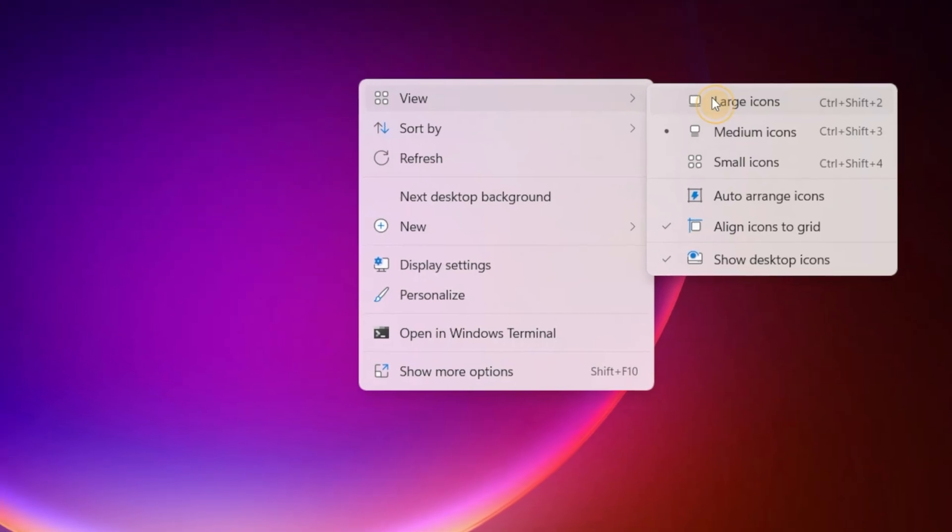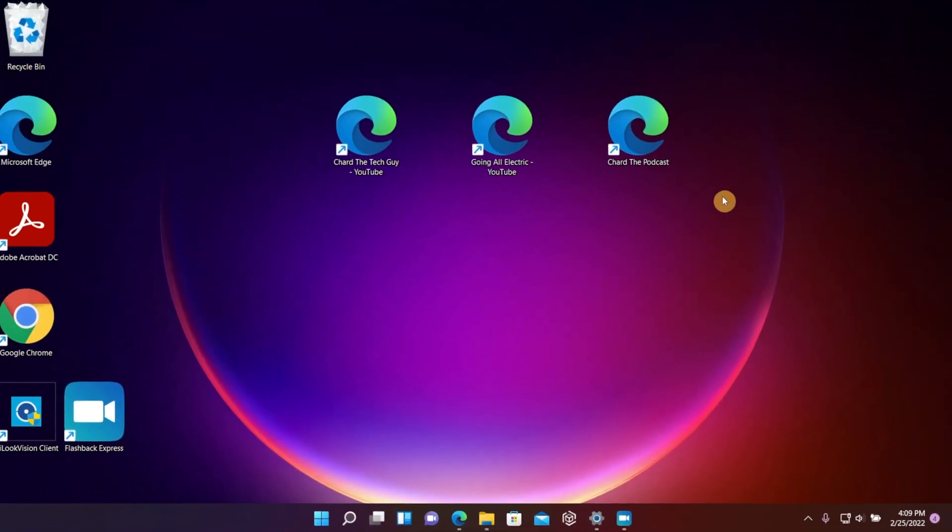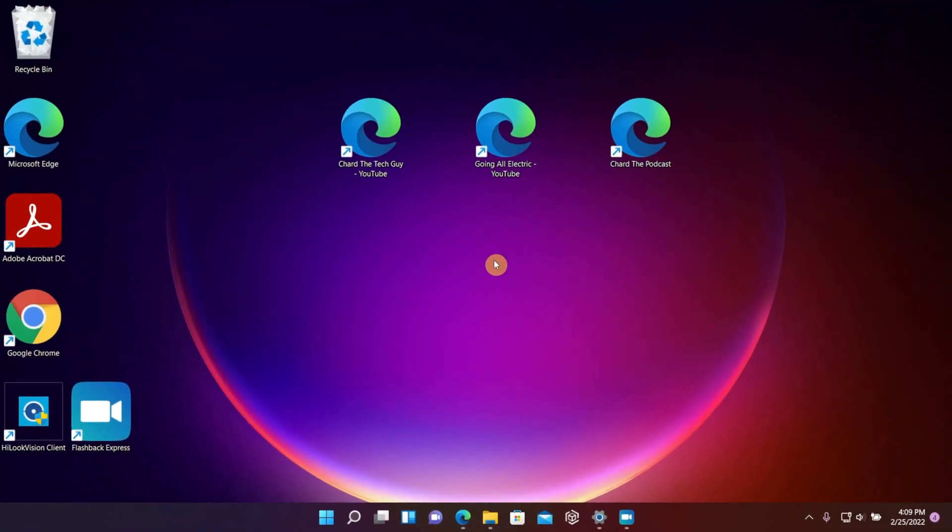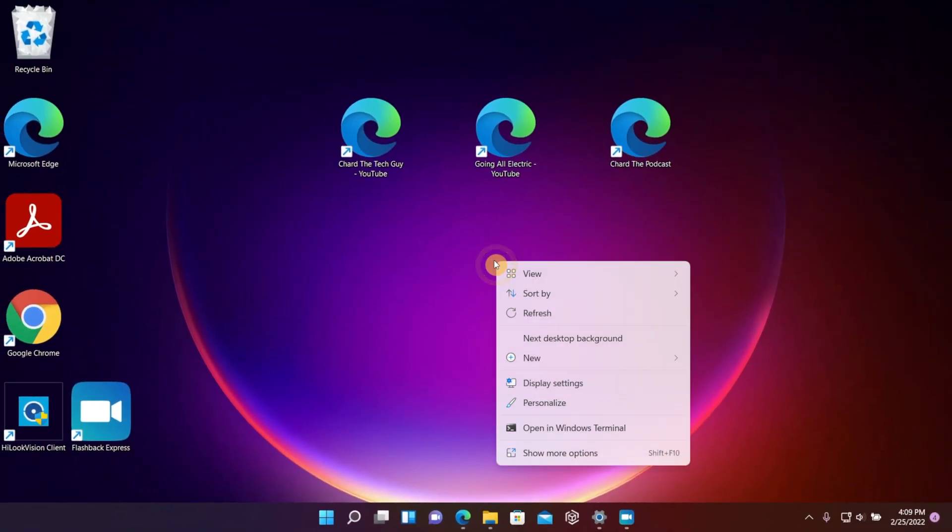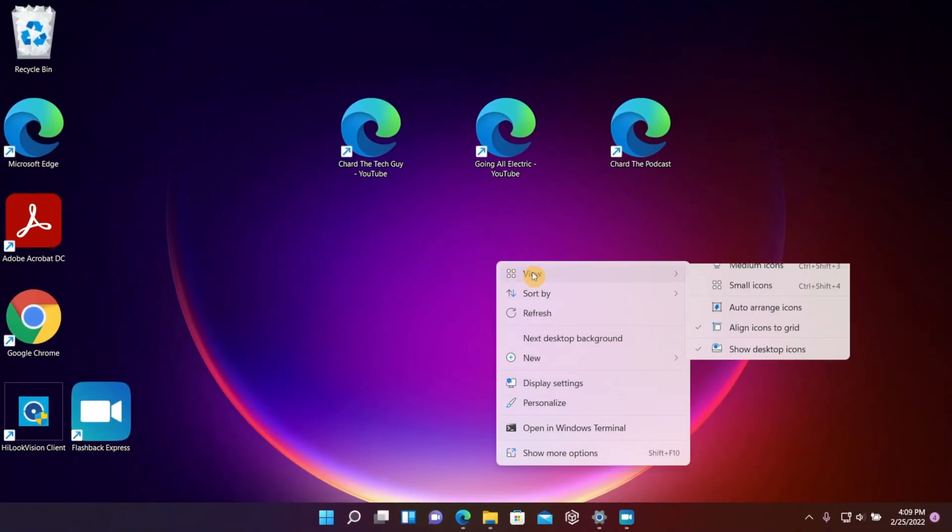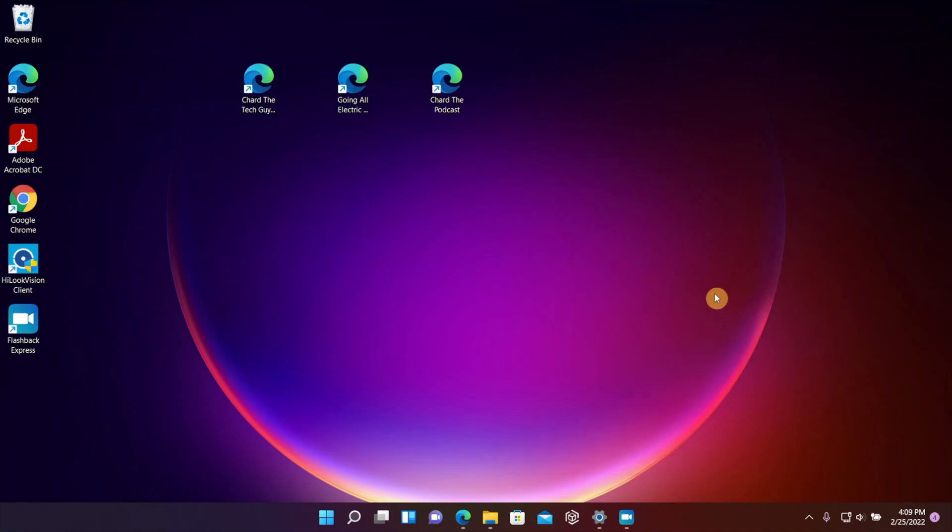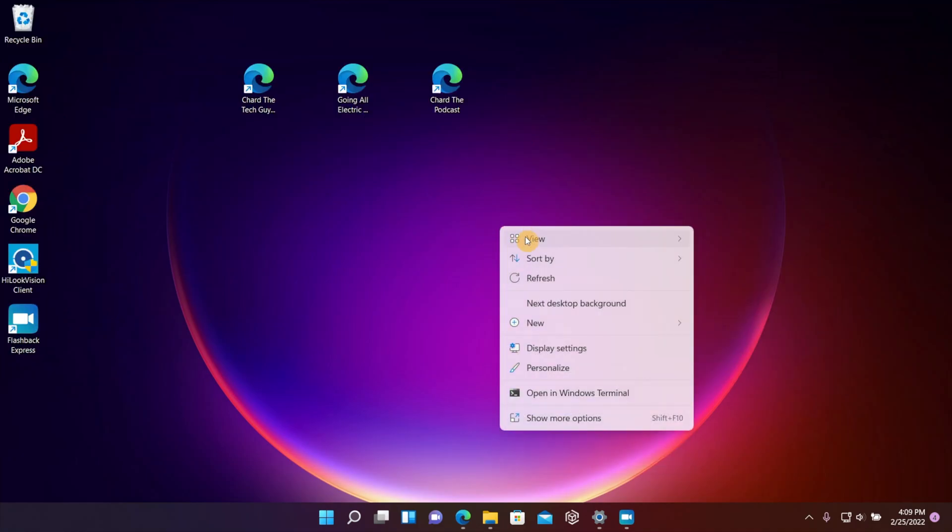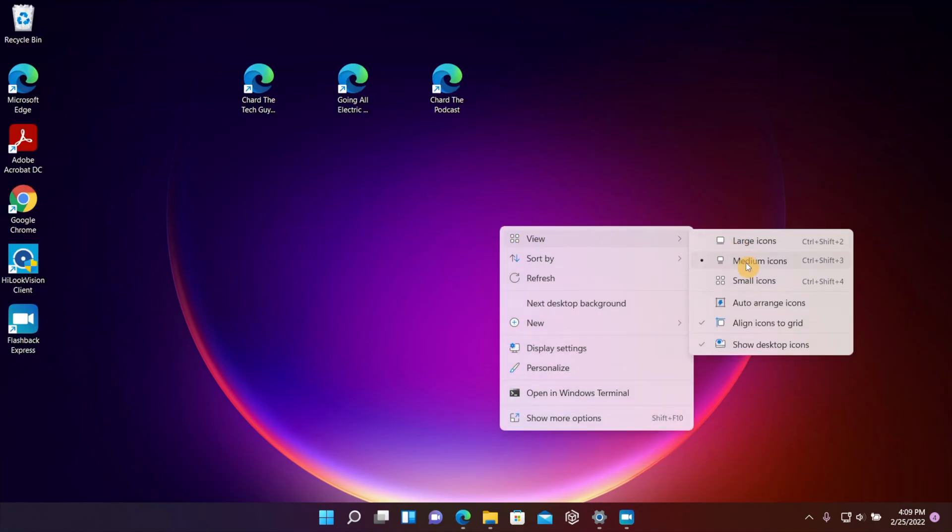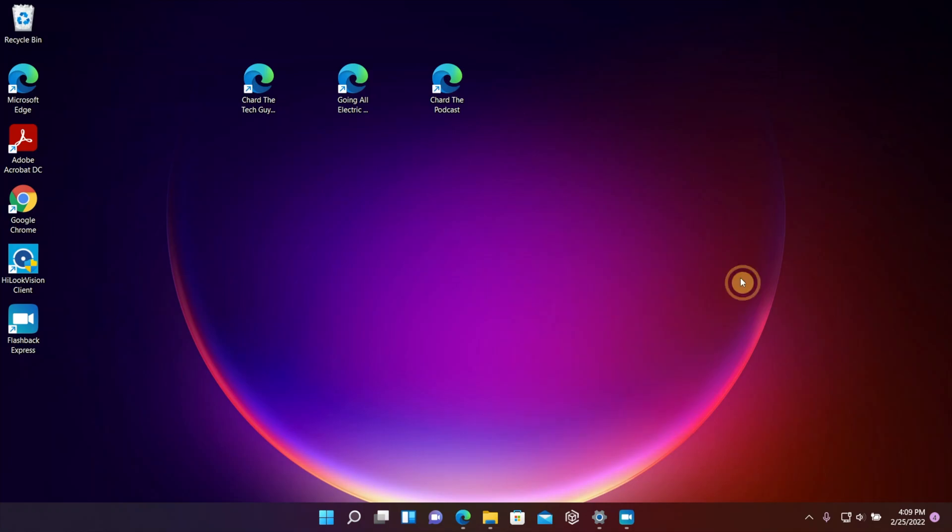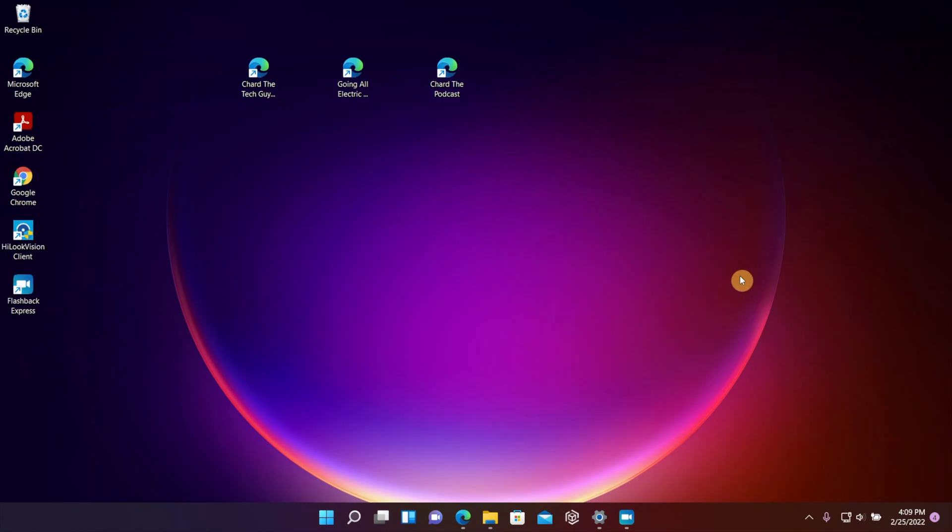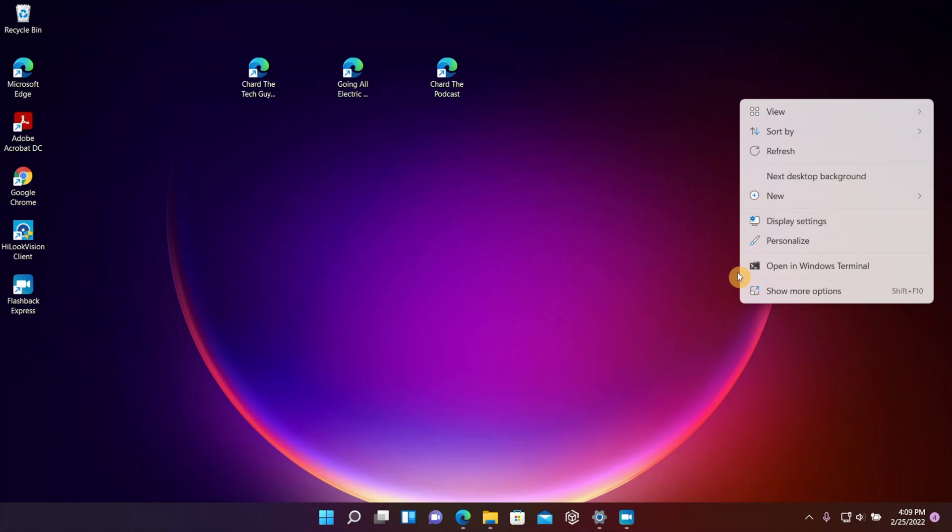Now this is the large setting. If you go over one more time you've got the medium setting, and then if you choose the list one more time you got the small setting. So you can choose the icon based on how you like them on your particular display.